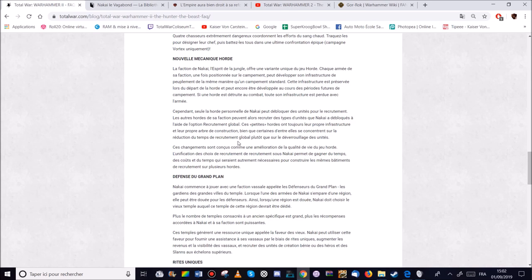Il y a aussi l'unification du choix de recrutement. Sous Nakaïs qui permet de gagner du temps. Des coûts. Et du temps qui serait autrement nécessaire pour reçoir les mêmes bâtiments du recrutement sur plusieurs hordes. Ça c'est bien.